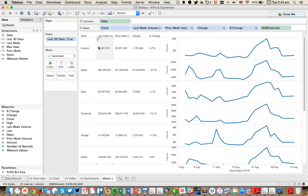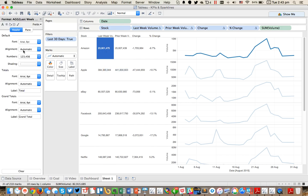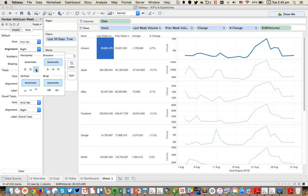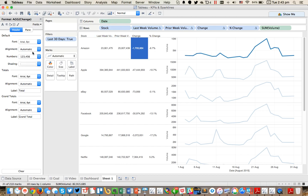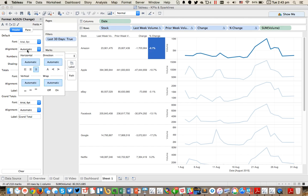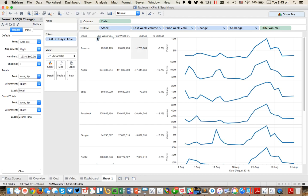Now one of the things I need to do is a little bit of alignment because I like my numbers to be right aligned. So I'm going to right click and choose format. Right click on my volume and choose format — right align. Do the same thing for my prior week — right align. Do the same thing for my change — right align. And same thing for my change percent — right align that.